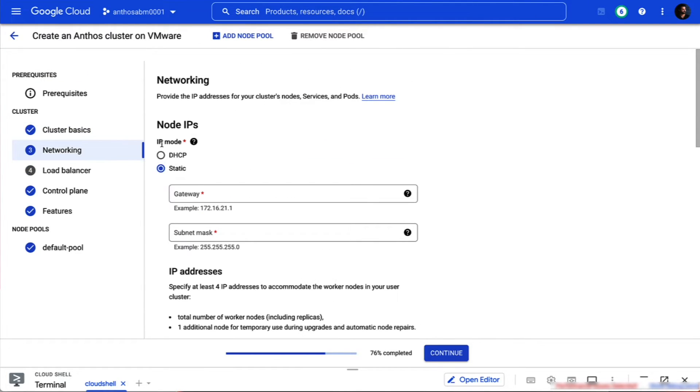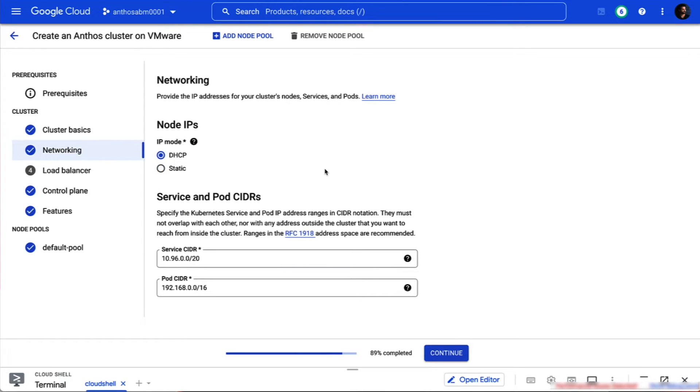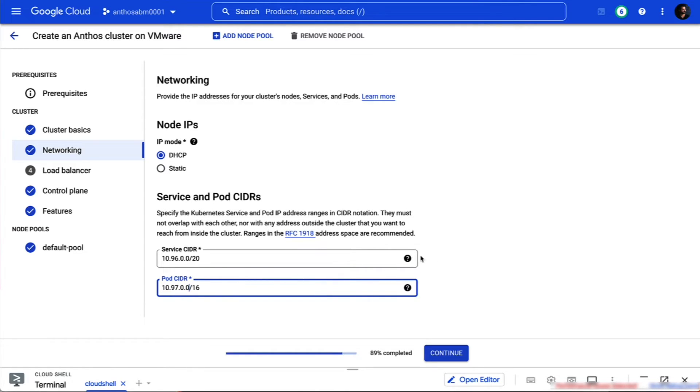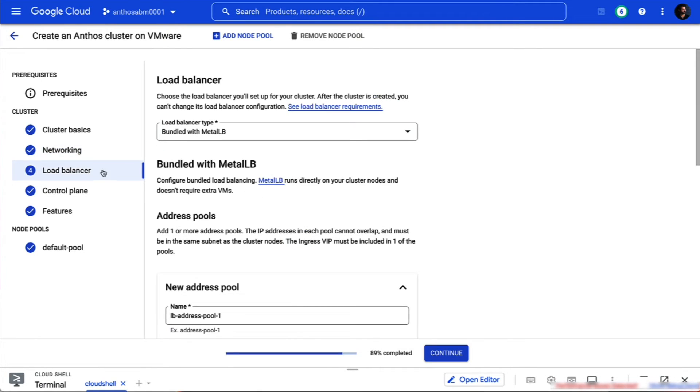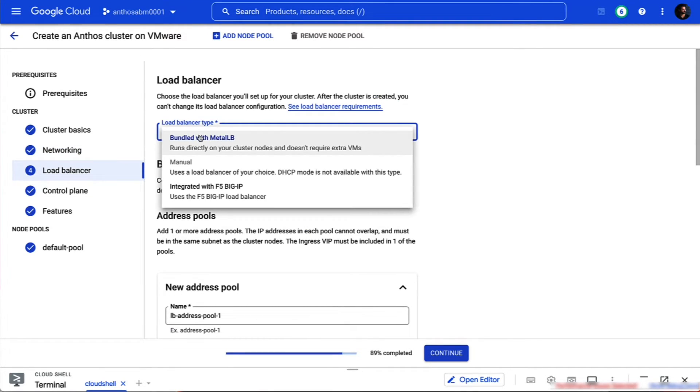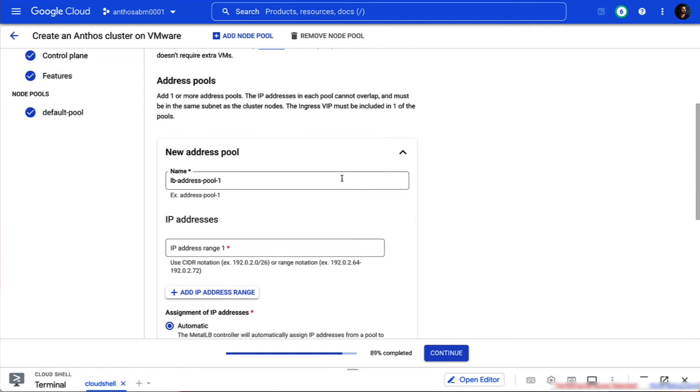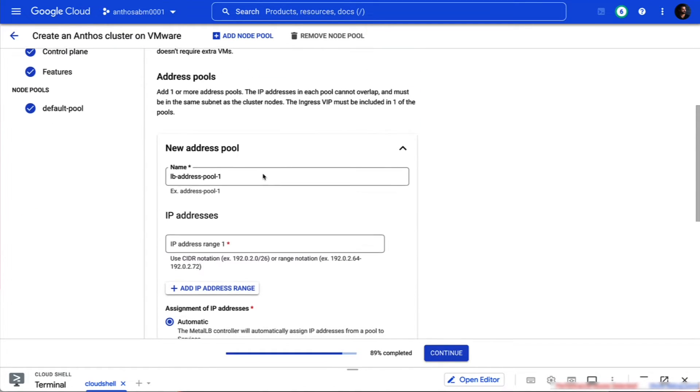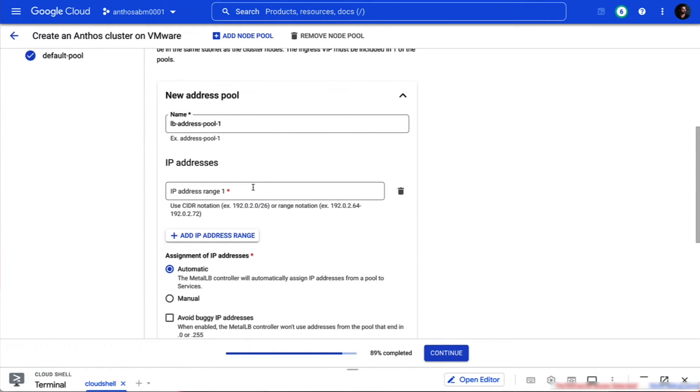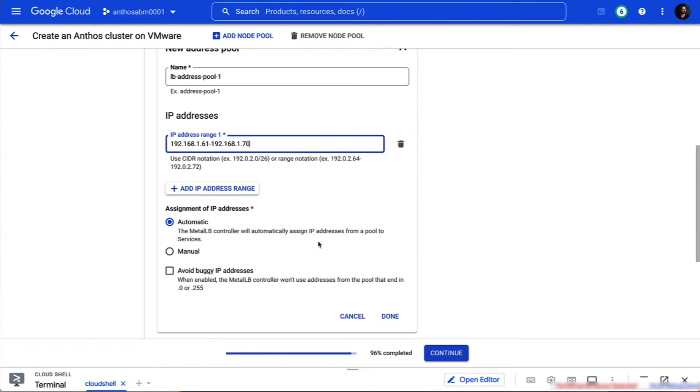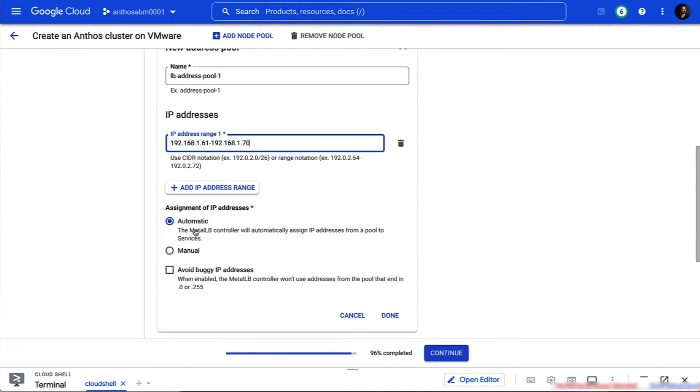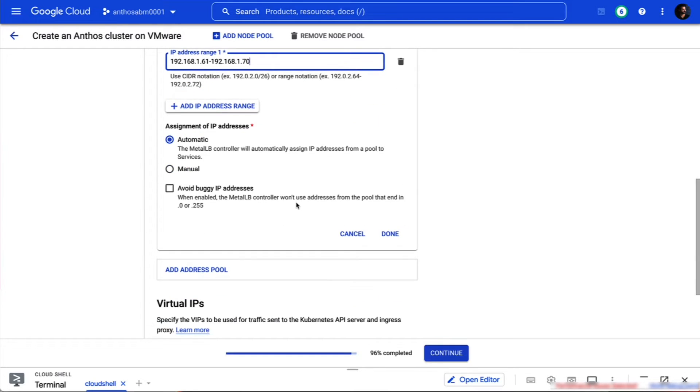Now let's configure the networking. We're going to use Anthos on VMware's DHCP support to automatically retrieve node IP addresses. We'll also allocate some site ranges for our pods and services from our on-premises private network. Setting up a load balancer for our cluster is simple since we're using Metal LB bundled directly into Anthos. We'll allocate a range of IP addresses then configure Metal LB to automatically assign services the IP addresses in that range.